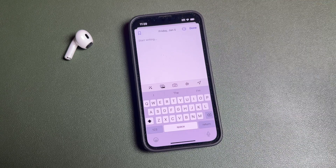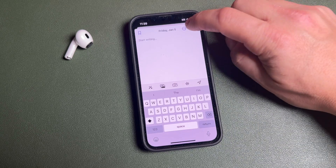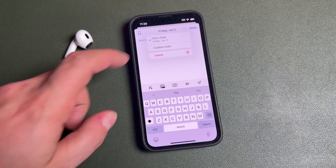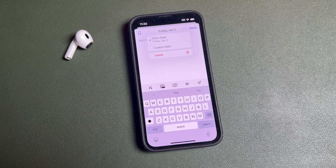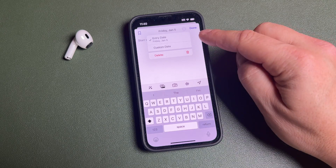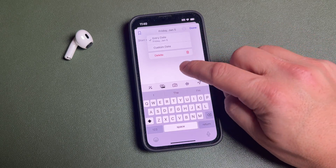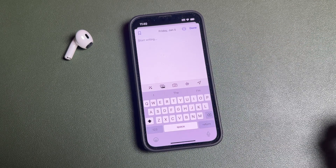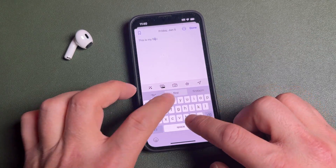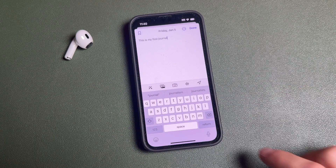This is the journaling page. At the top you have the date — tap the three dots to choose the entry date. You can use a custom date because maybe you're writing about a date in the past or need to reference something else. We'll leave it at today's date.